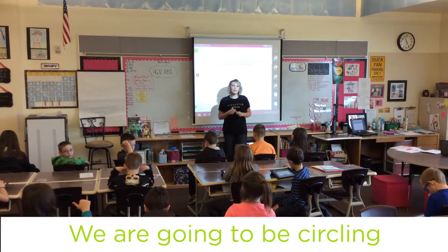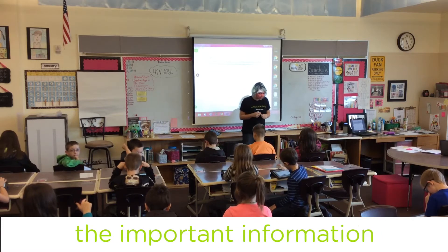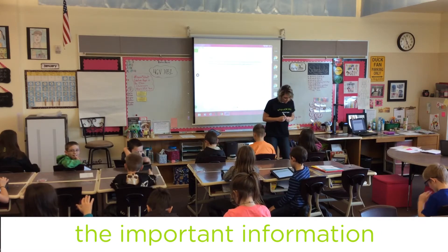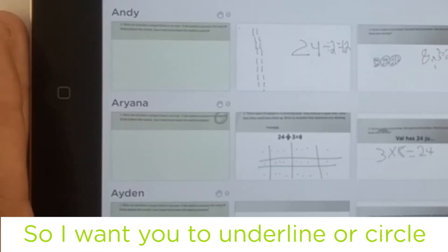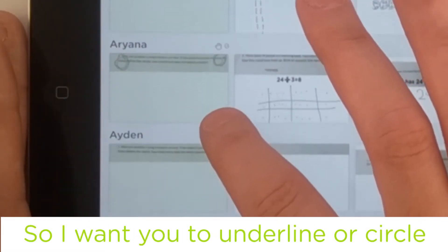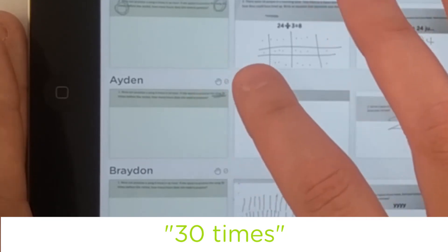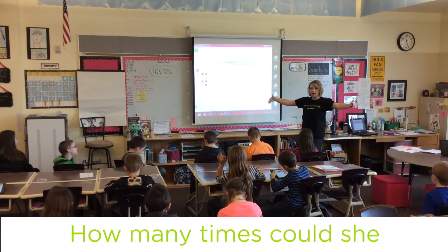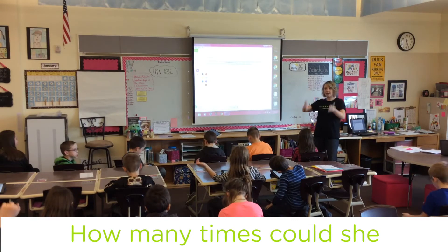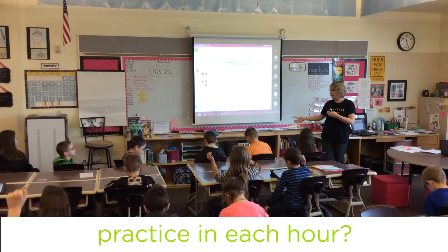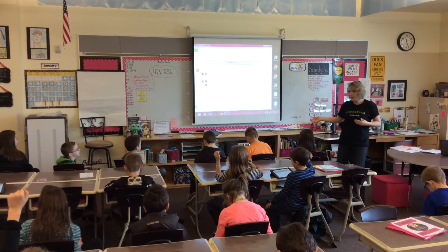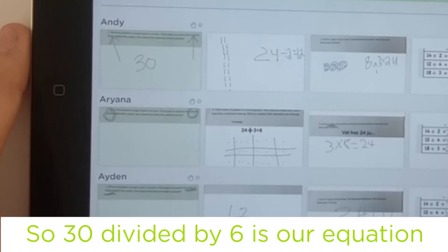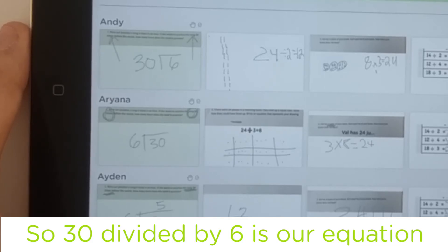We are going to be circling the important information. Choose one color. I want you to circle 30 times. 30 divided by how many times can she practice in each hour? Six. So 30 divided by 6 is our equation.